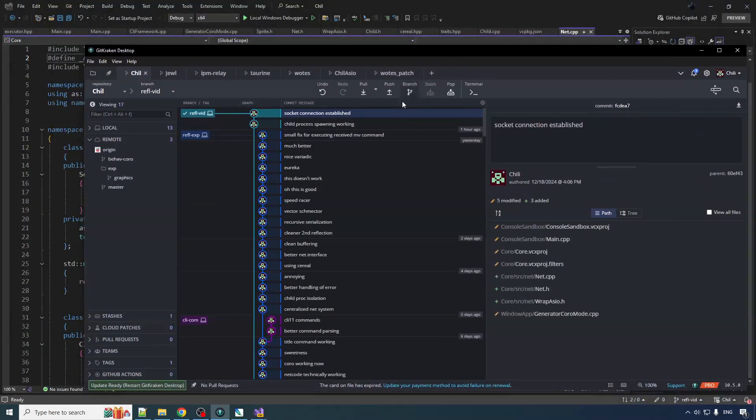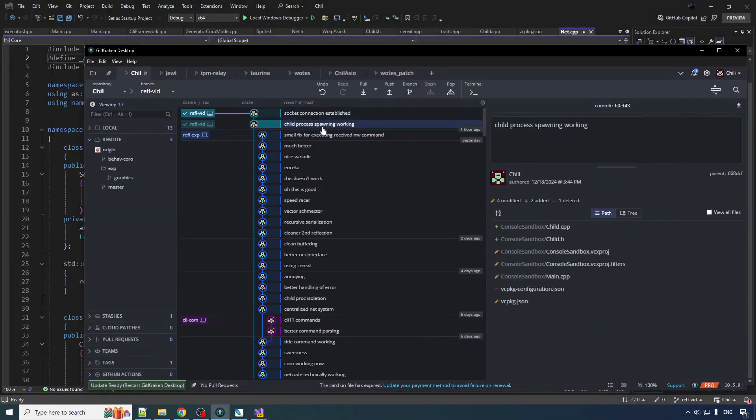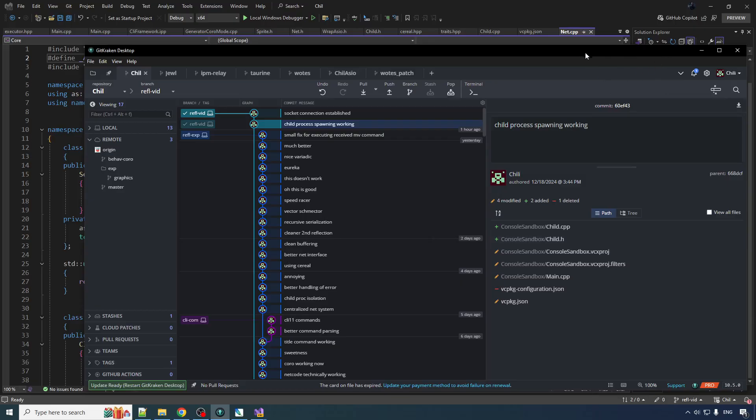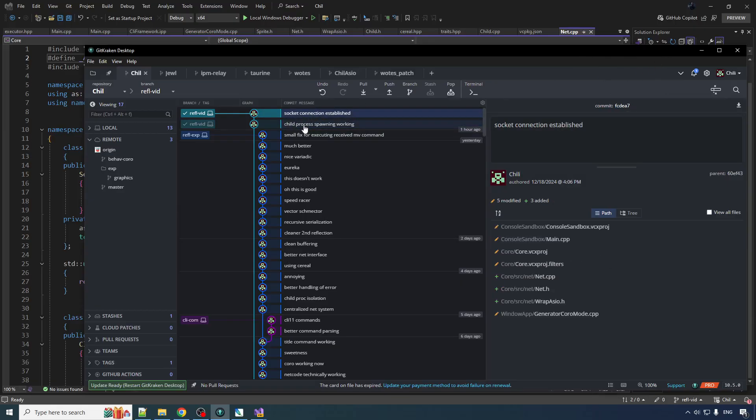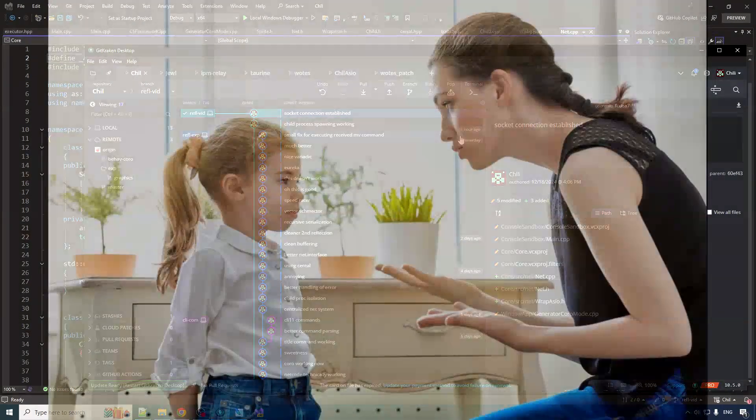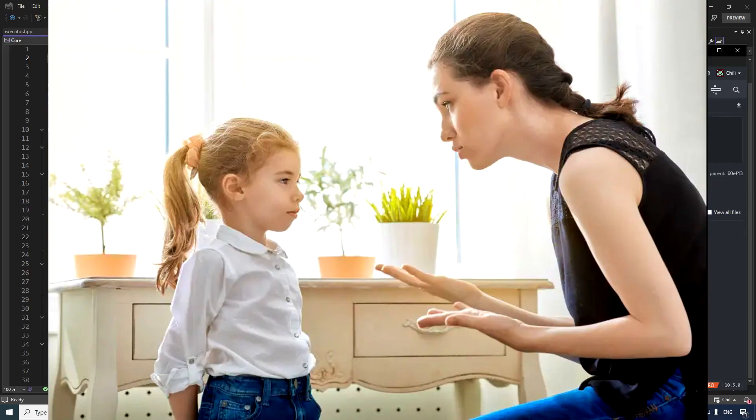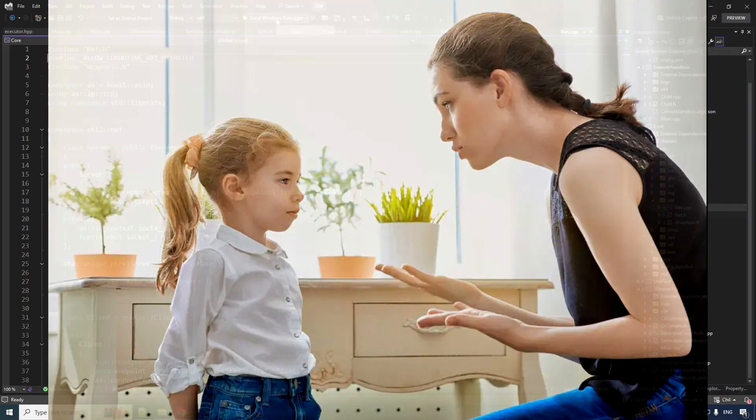Okay, quick recap here. We got child process spawning working, one child is spawning another one and now we got it where the child process is going to connect to the parent. We establish that connection and now the parent can start telling the child what to do because that's the chain of command.